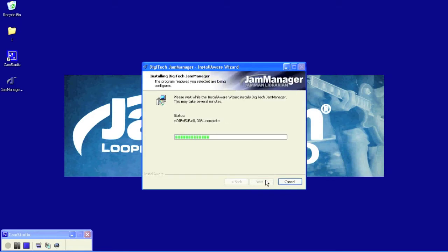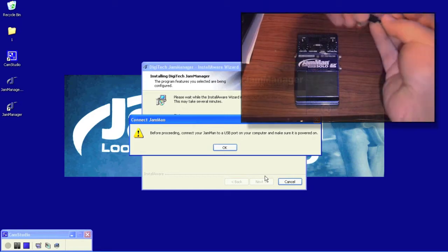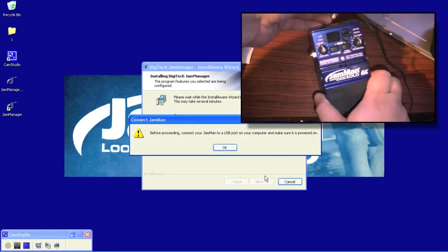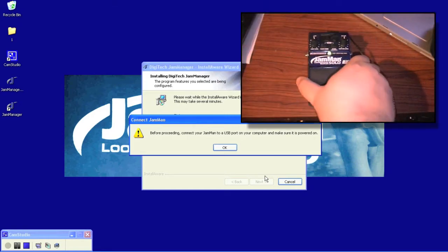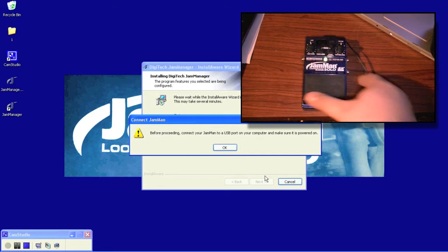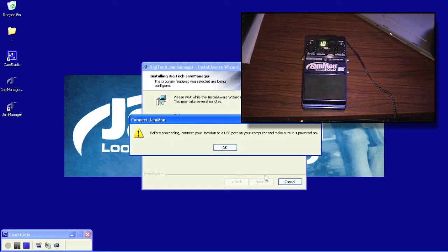Go ahead and click Next. At this point it's saying before proceeding, make sure to connect your JamMan to the USB port on your computer and make sure it's turned on. So we're going to want to go ahead and connect the power to the JamMan, turn it on, and then connect the USB cable.